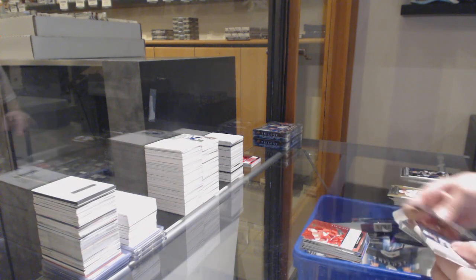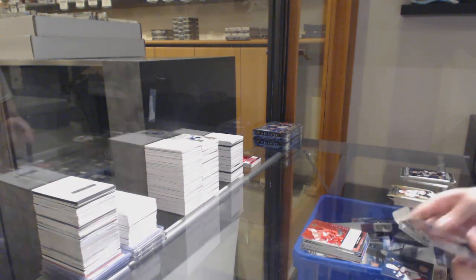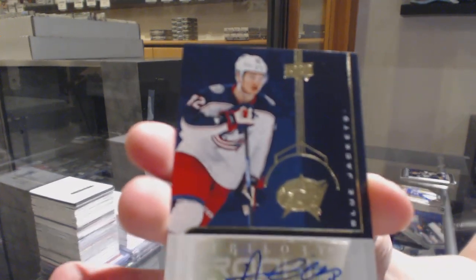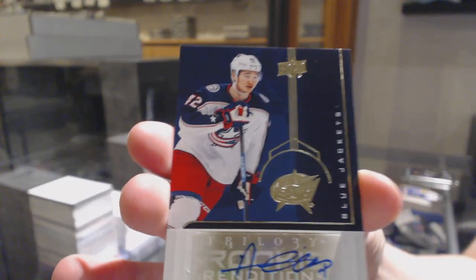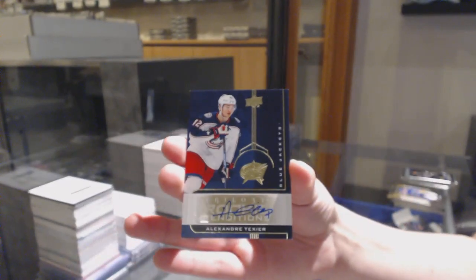Renditions for Detroit, Taro Hirose, rookie renditions auto for Columbus, Alexander Texier.